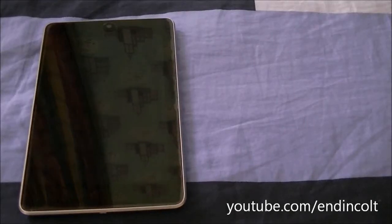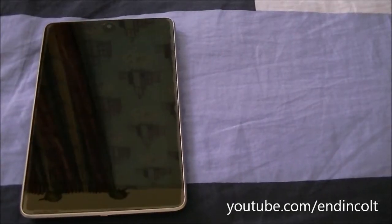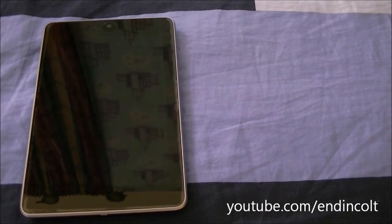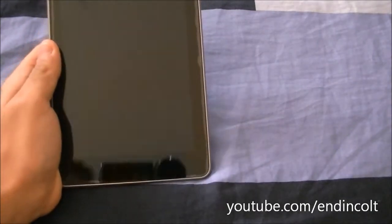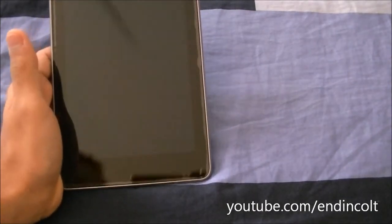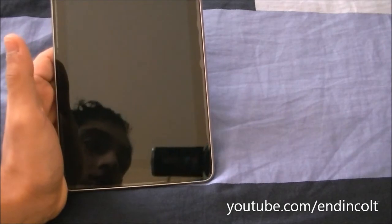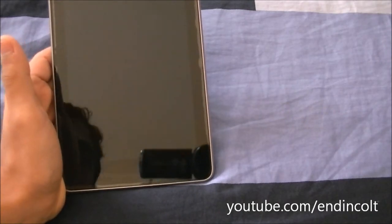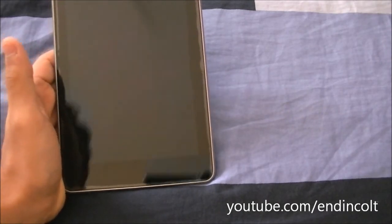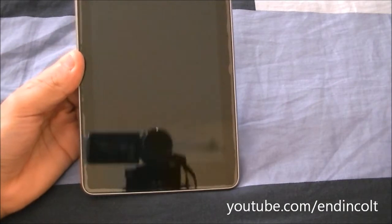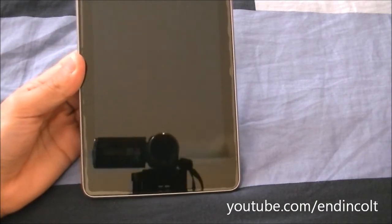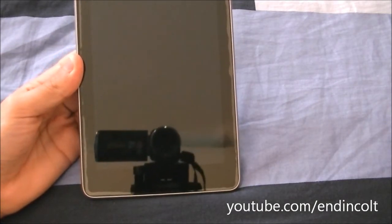Hey guys, welcome to AnyCode's production. In this video, I want to show you guys how to get the camera application on the Google Nexus 7. As you know, out of the box the Google Nexus 7 does not support the camera application, so in order to get a camera application on this you'll have to do the following.